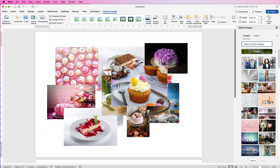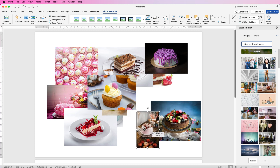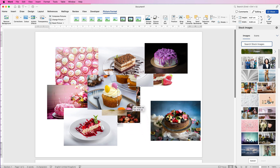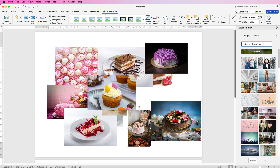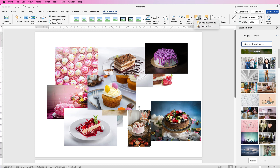Once all your images are on one page, place them where you want them. If you want one on top of another, select it, make sure you're on Picture Format, and use the layer controls. Click the drop-down to either bring it forward or bring it to the front. Bring to Front places it in front of every image; Bring Forward moves it forward by one. You can also use Send Backward or Send to Back.